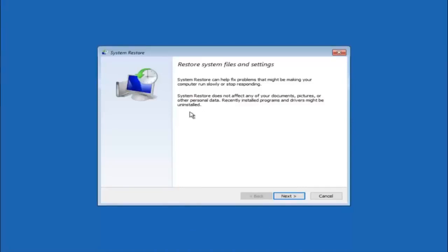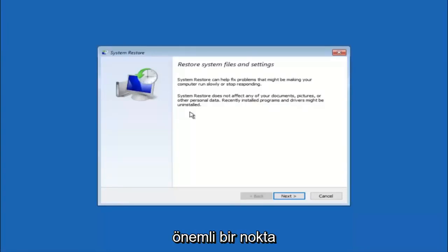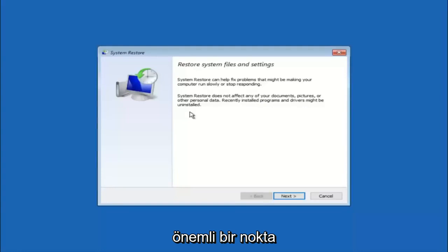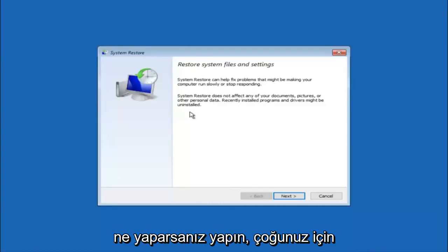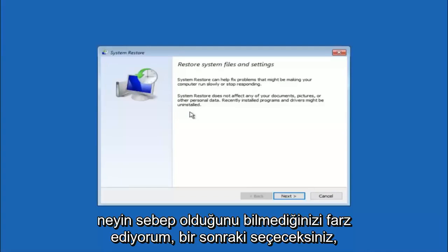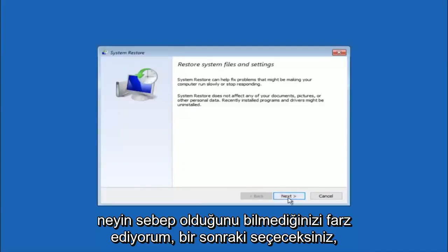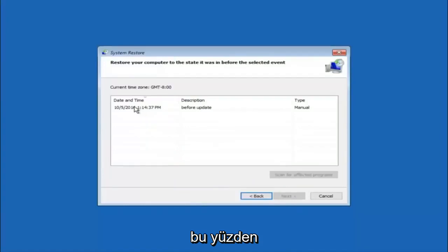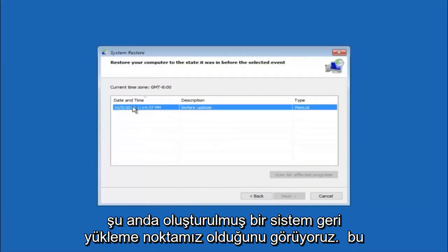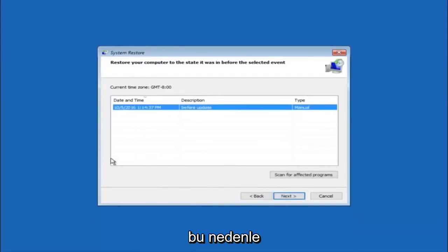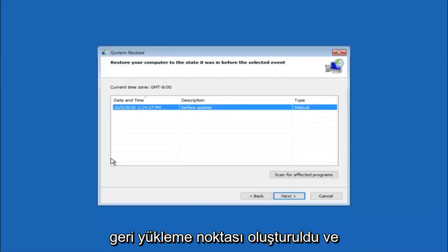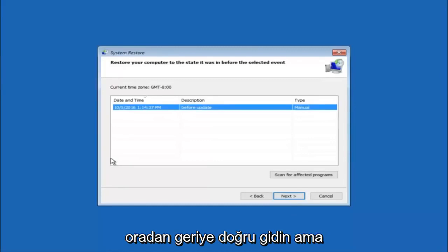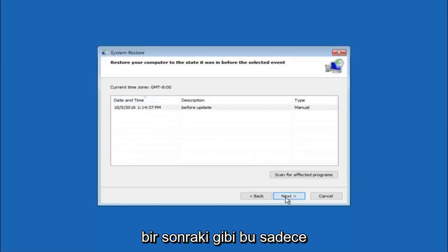If you do know any programs that you might have installed recently that are causing this issue, I would highly recommend if you can boot into safe mode and try and uninstall the program or whatever you can do to remedy whatever you knowingly did. For a majority of you, I'm assuming you do not know what caused it, so you will select next. We see that we have one system restore point currently created on this computer. If you have multiple, you could select any other restore point listed in this drop-down list. I would recommend trying to back up to the most recently created restore point and then just go backwards from there. But I would try doing the more recent one first, and then select next.